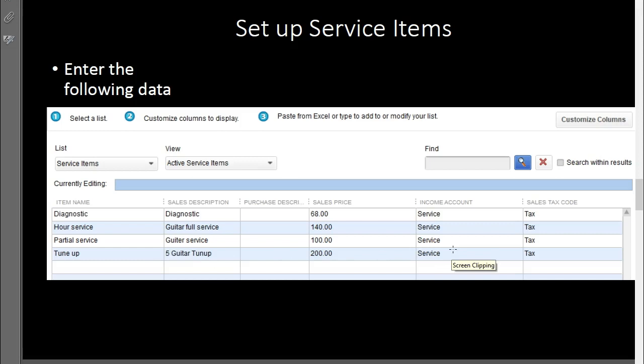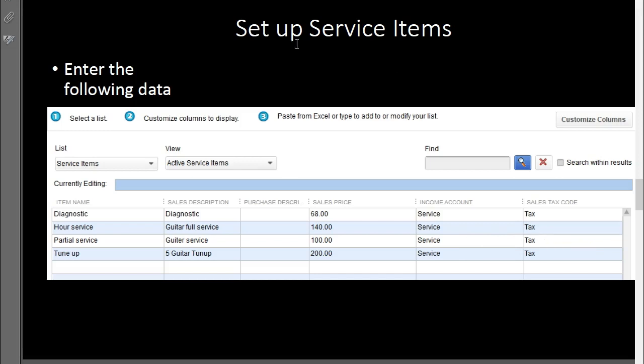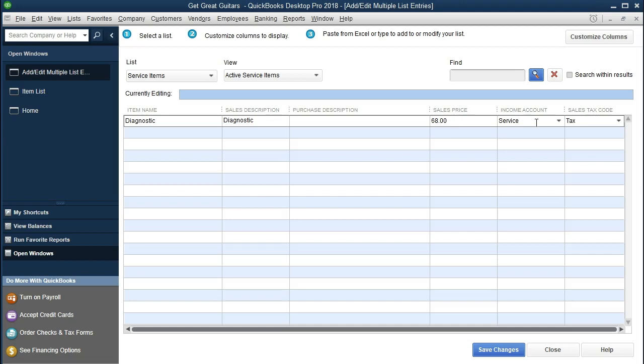The income account for these service items is the Service income account, which is a revenue account. When we invoice using these items, the journal entry will debit Accounts Receivable and credit Service Income, increasing net income. The sales tax code will be set to Tax. As we enter this data in QuickBooks, we'll type 'service' for the income account. Since we're a merchandising company, we don't yet have a Service income account, so we'll need to add it.